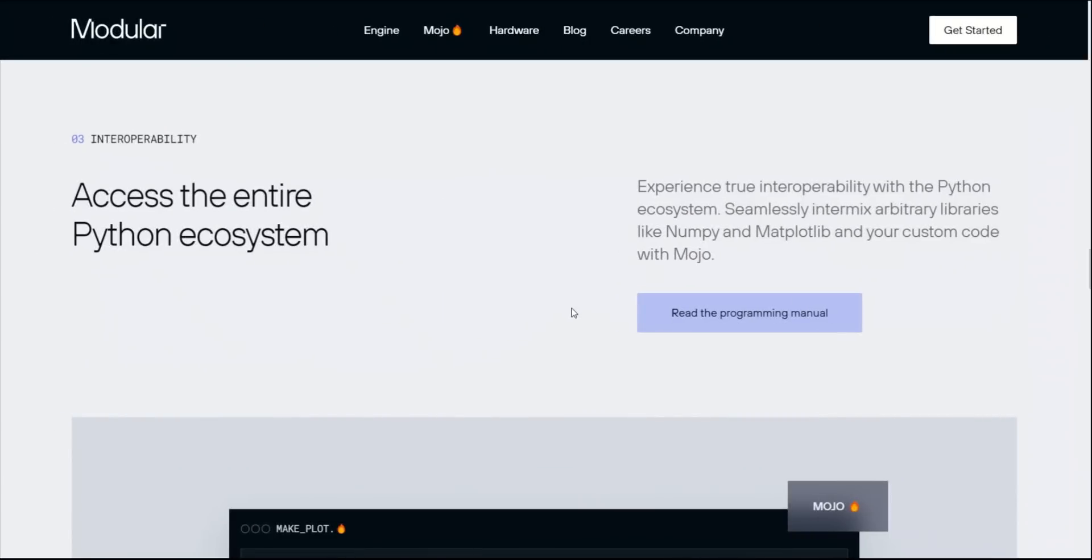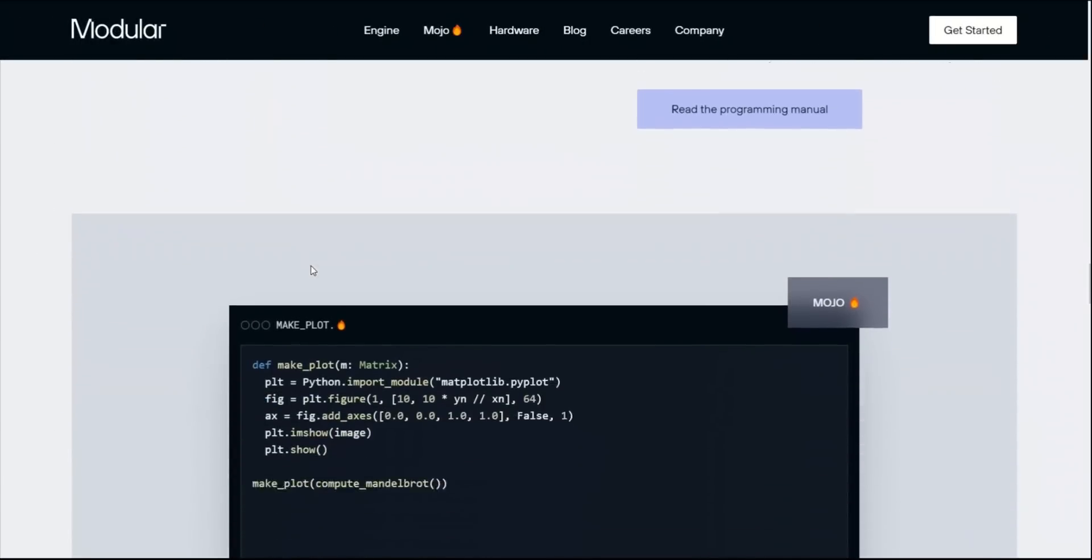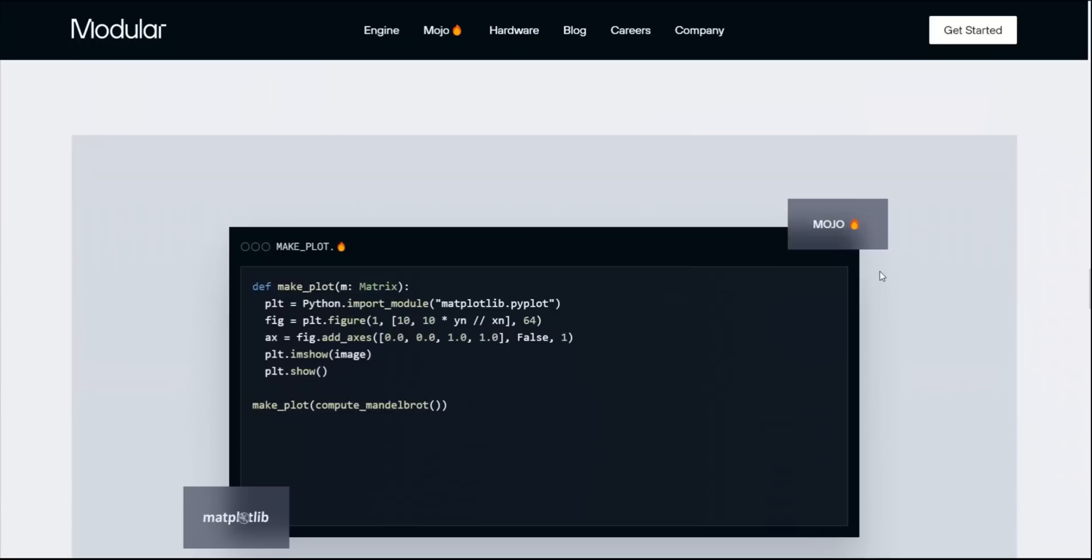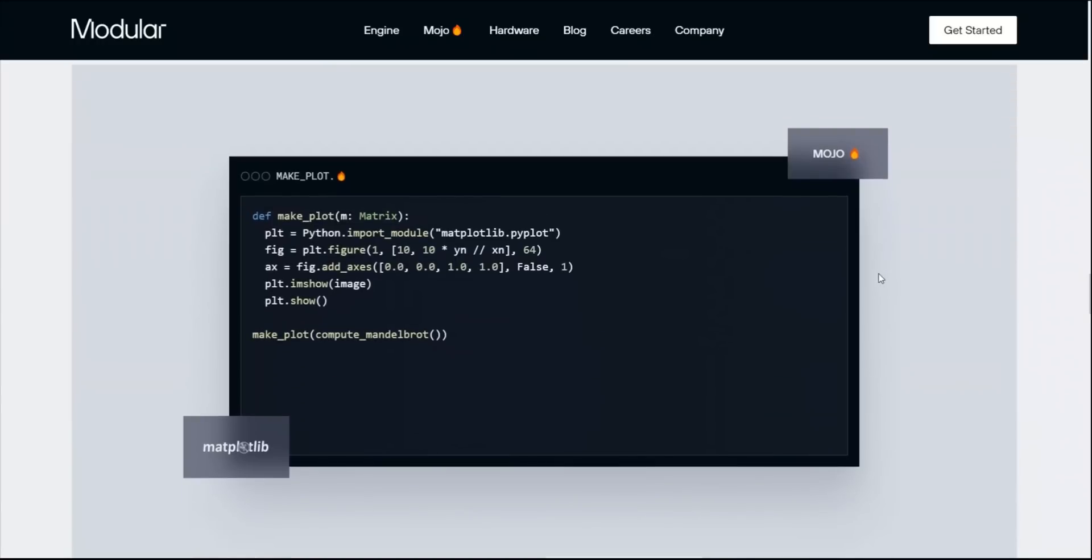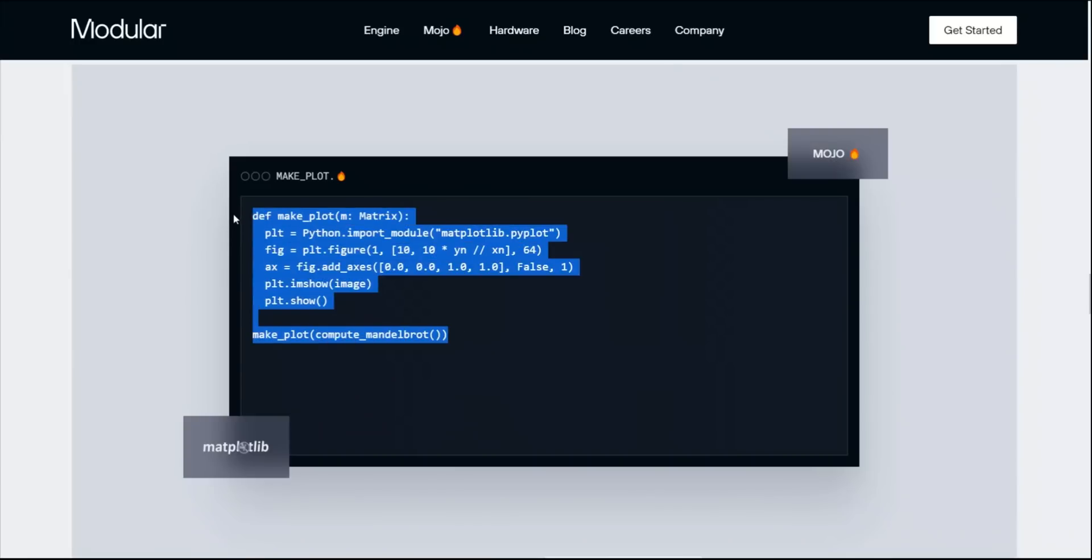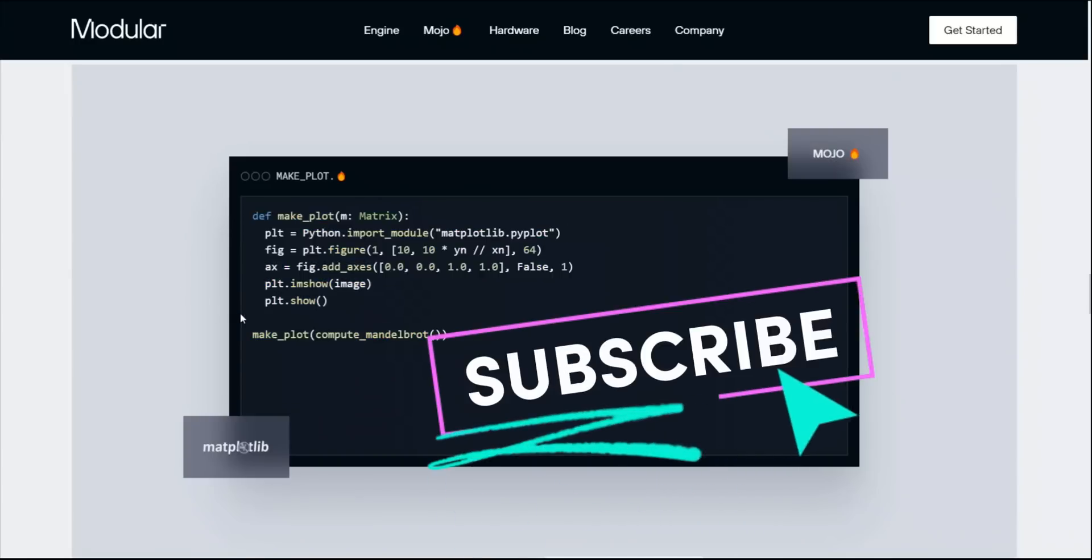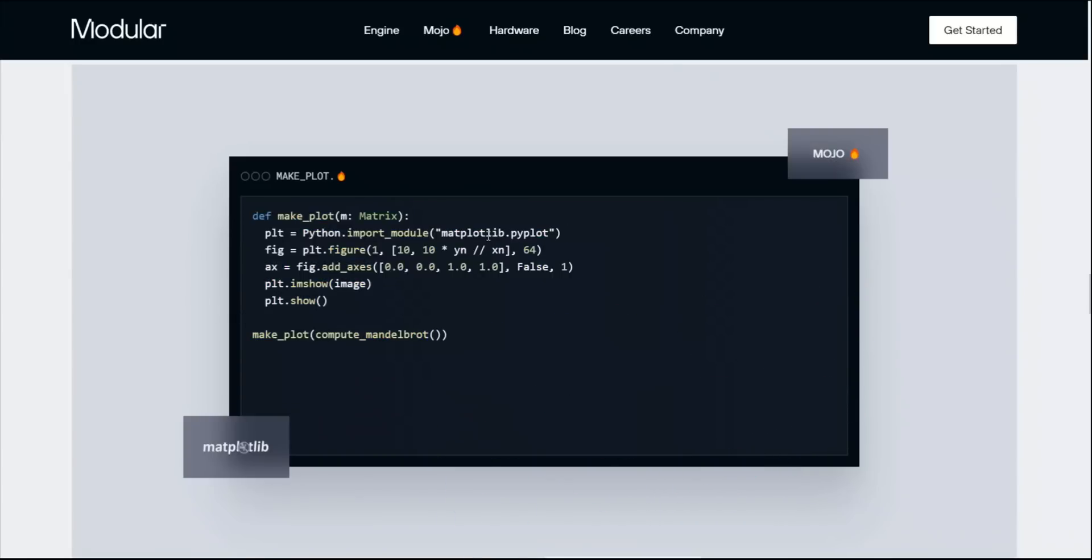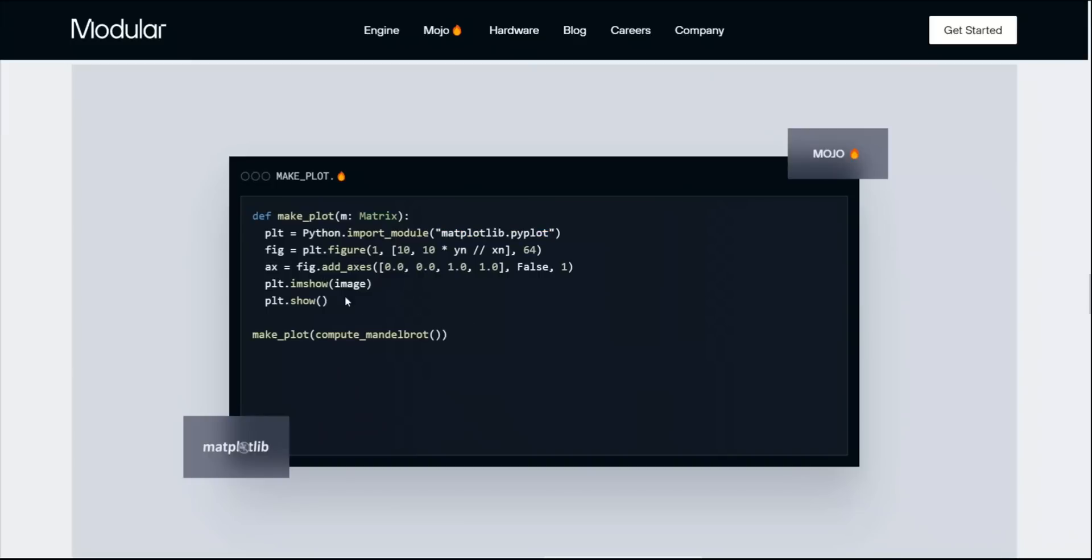They claim to have full compatibility with Python ecosystem. That means that when it's completely ready, you will be able to use Python code inside Mojo. For example, here they have provided an example of how you can create a plot using matplotlib package from Python in Mojo. You will simply import it like python.import module, and then you simply import the matplotlib package, and the rest is very similar to what you would see in normal Python.